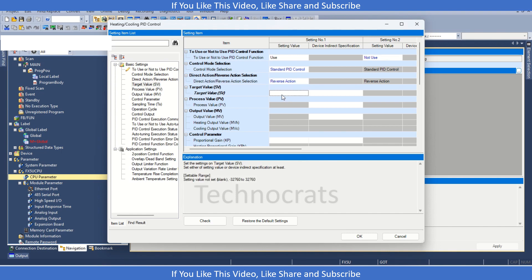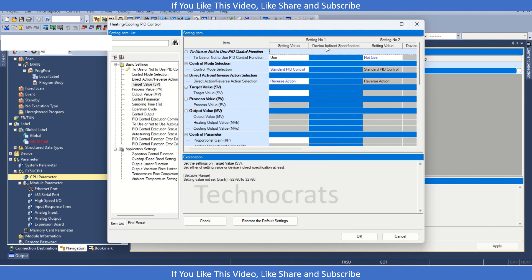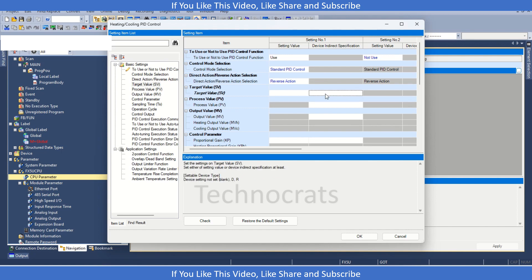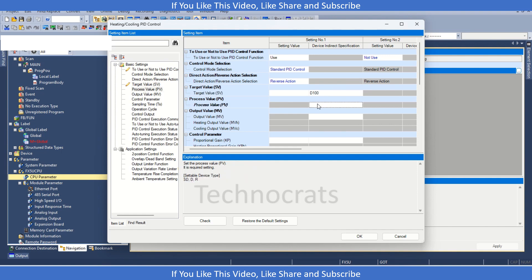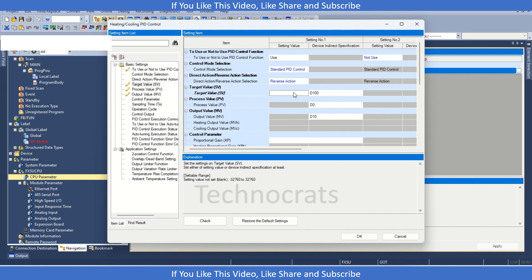Now, we have two areas. This one is setting value and this is device specification. In the device specification, we can use like D100 or any D-register by which we can set the set value. And the PV which we will get is D0 that is present value. The output MV let's say D10. If you want to set some standard value, you can also use like D100 or 50 or 20.